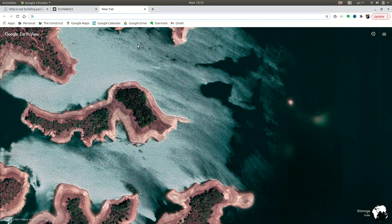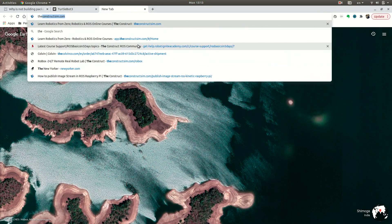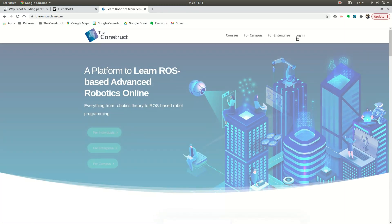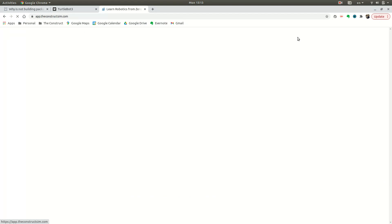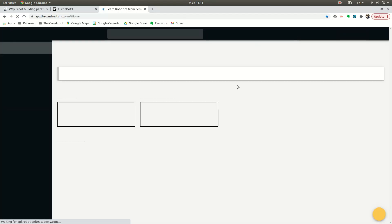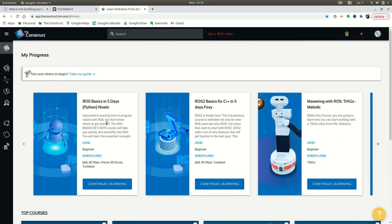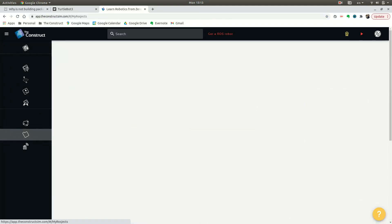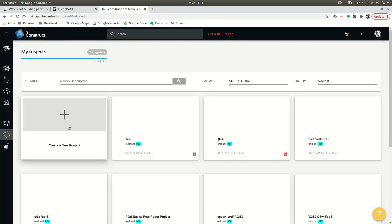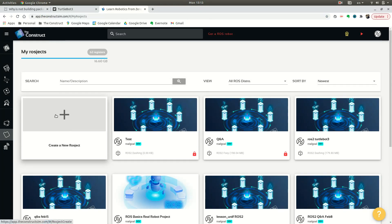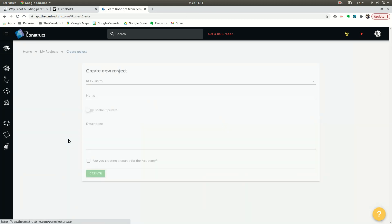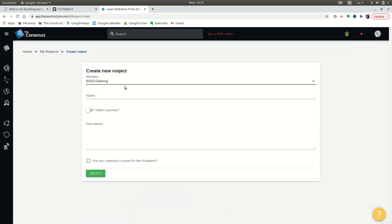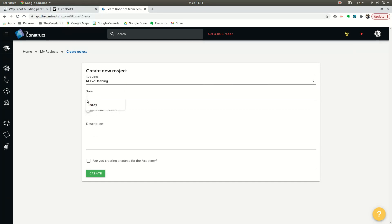To do that, I'm going to go to theconstructsim.com, and I have an account. If you don't have one, you can make one, and I'm going to create a ROSject over here on this button. Once it opens up, we're going to create a new ROSject. For the distribution, we're going to select dashing, because the TurtleBot 3 ROS 2 simulation is made for dashing.